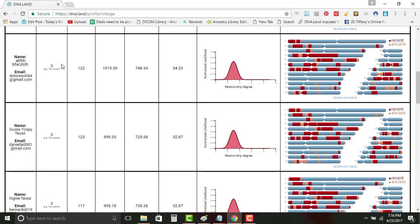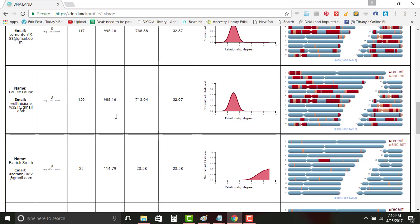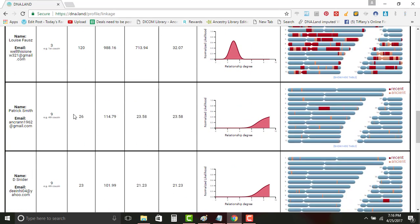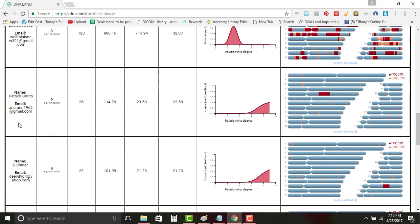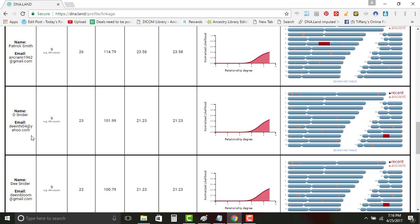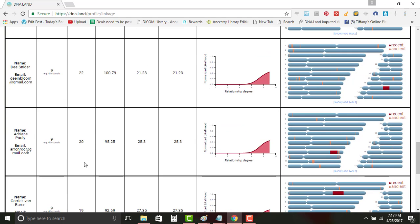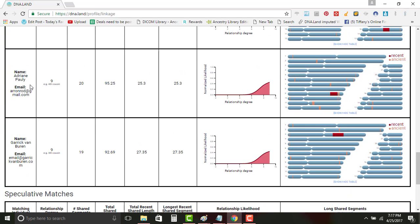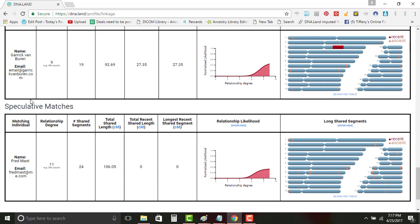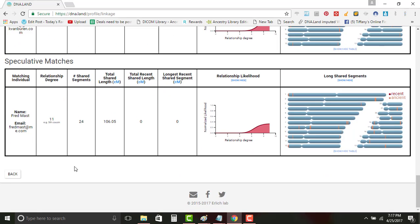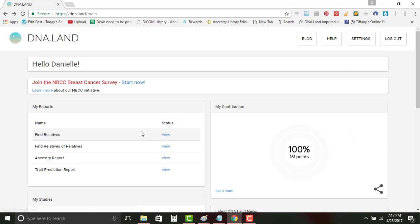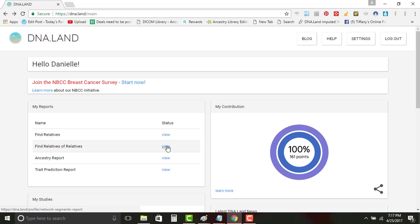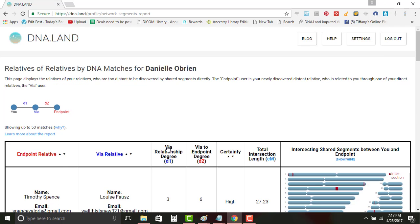It gives you an idea. And then it will have other people's that I don't know when speculative matches. And then if we go back we can get to find relatives of relatives.